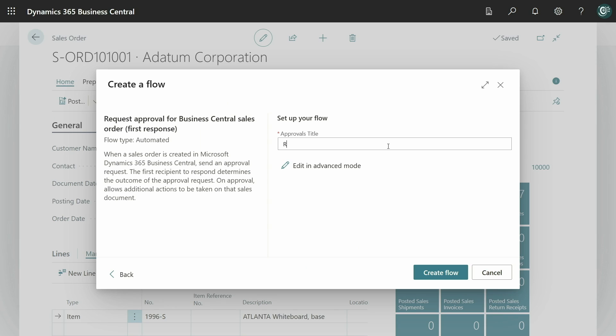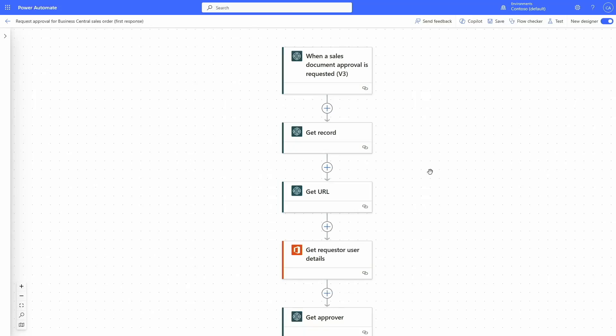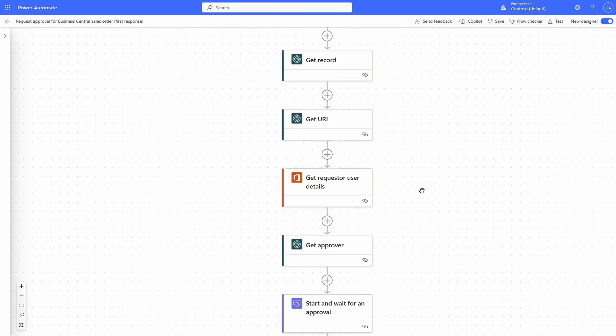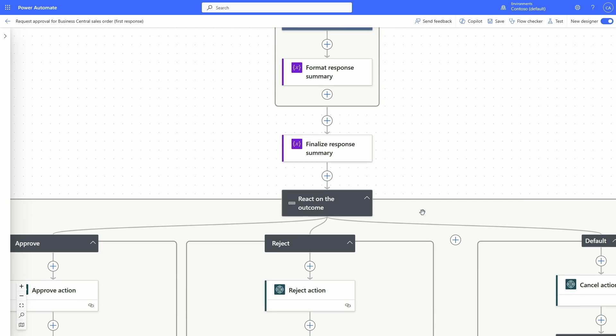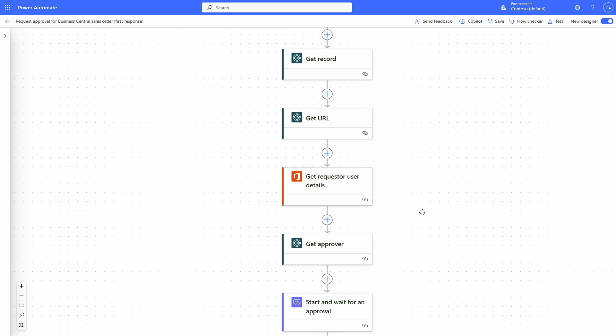Let's go ahead and create this flow and add an appropriate title. Now the flow is created and we are in Power Automate. We can see the flow we just created. This is the same flow you might have seen in previous releases, but now we have made some improvements. For example, we have added a new action called Get Approver, which is responsible for dynamically fetching the approver of the requester of the approval request. We get this information from the approval user setup table.